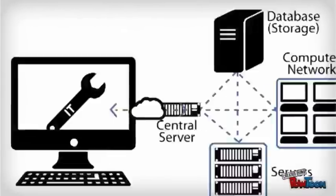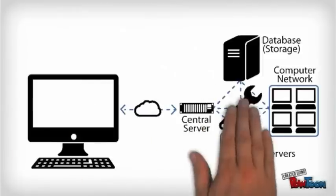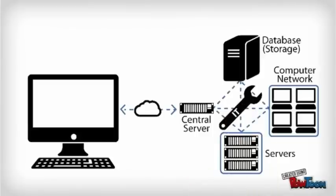One additional concern is the effect cloud computing will have on the IT industry. Cloud computing can streamline computer systems, reducing maintenance and repair. Therefore, all the work of IT will move to the back end of the system.